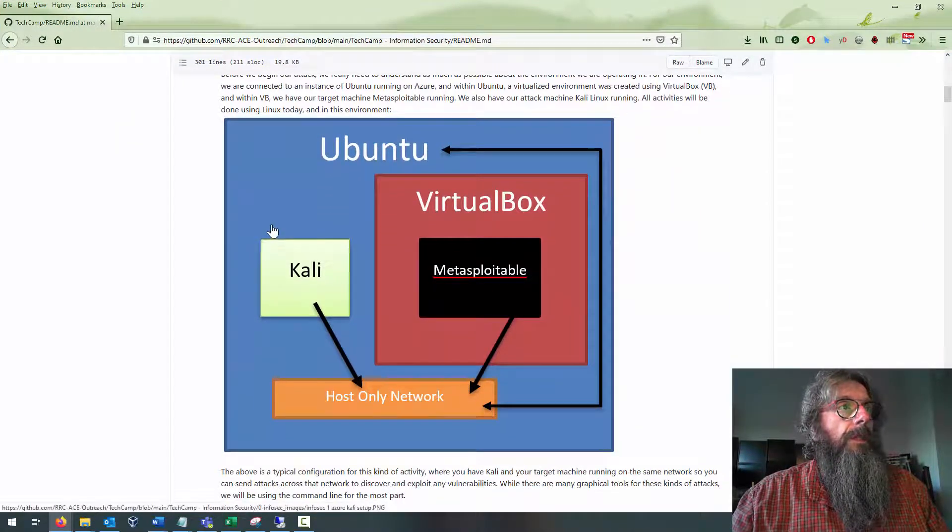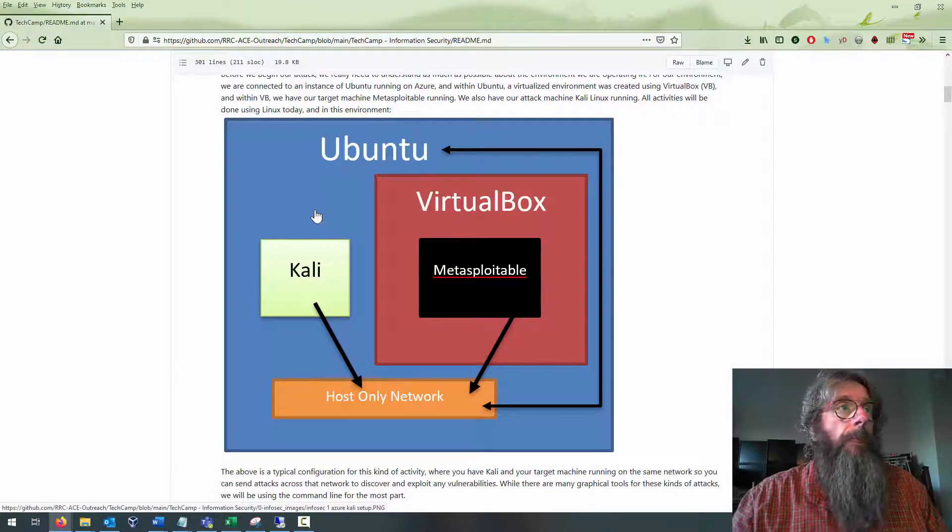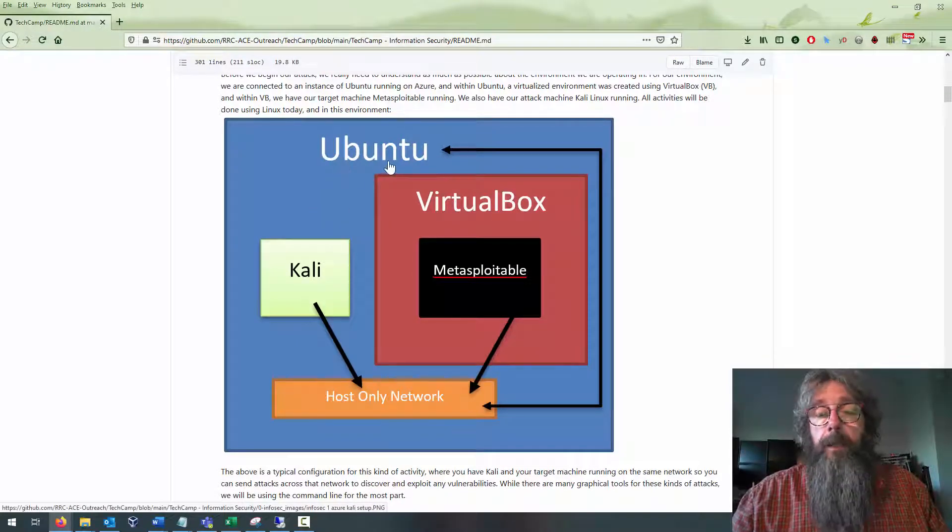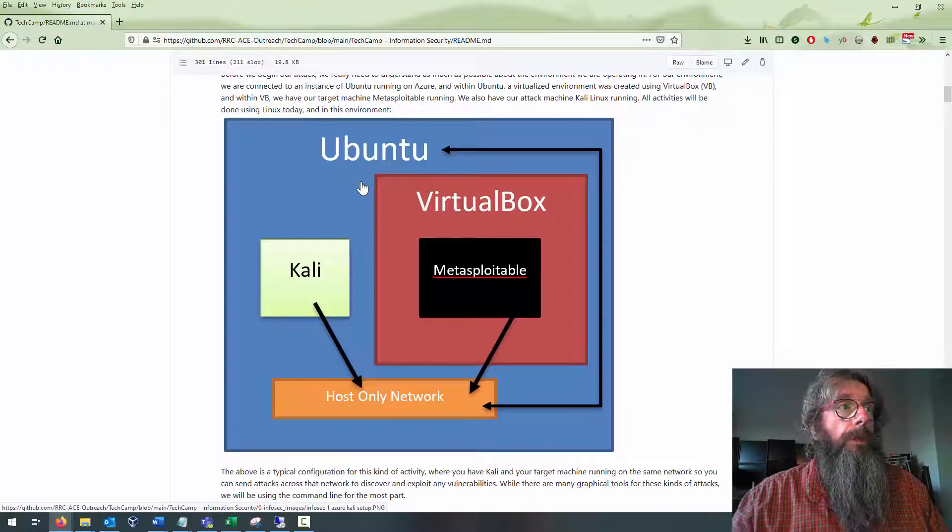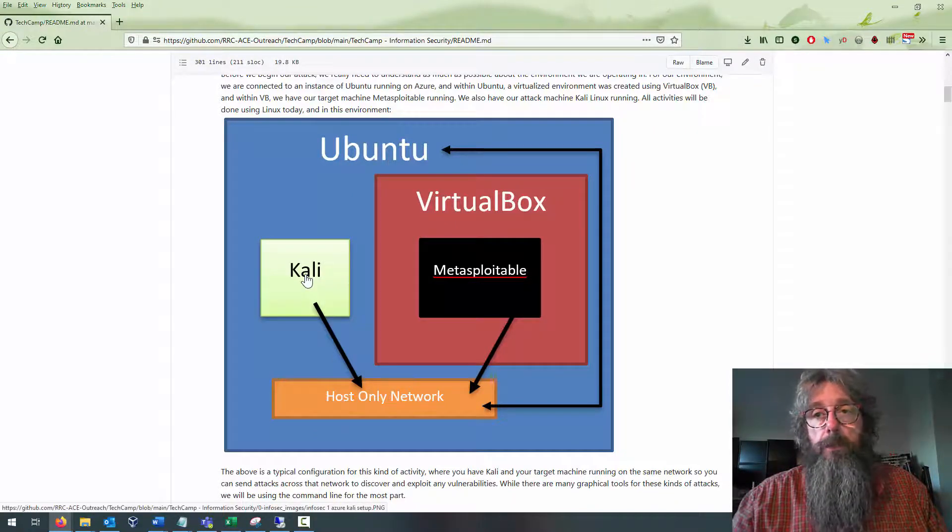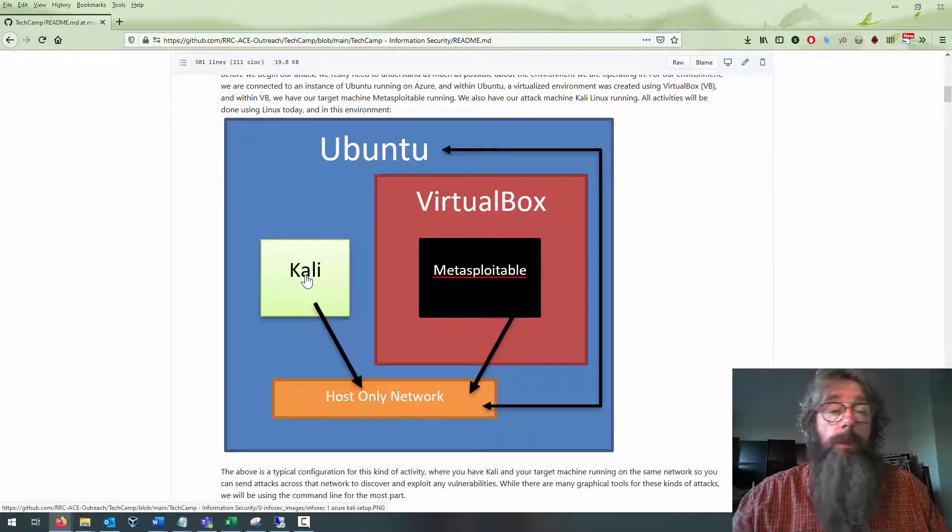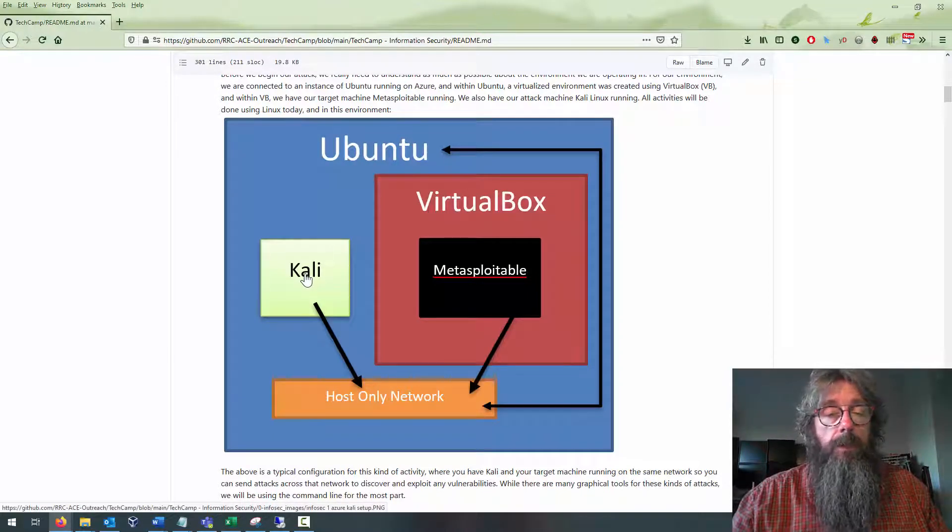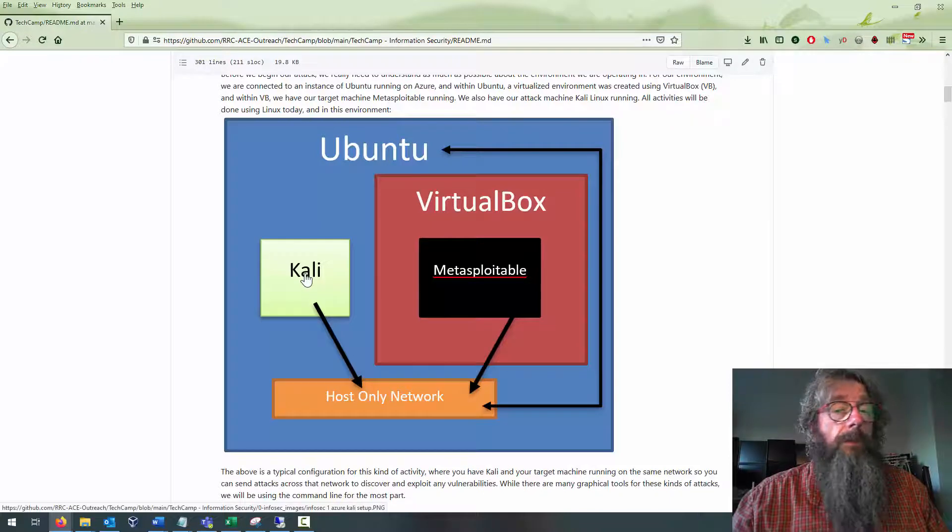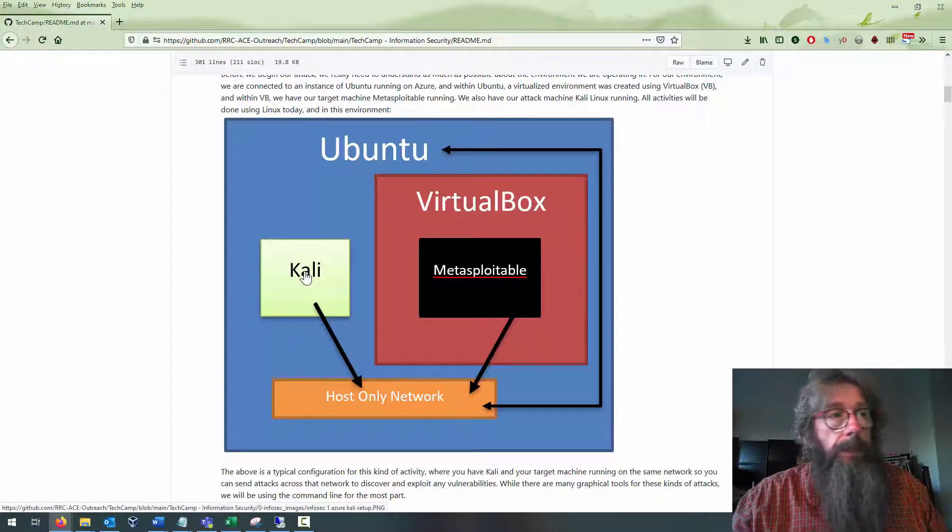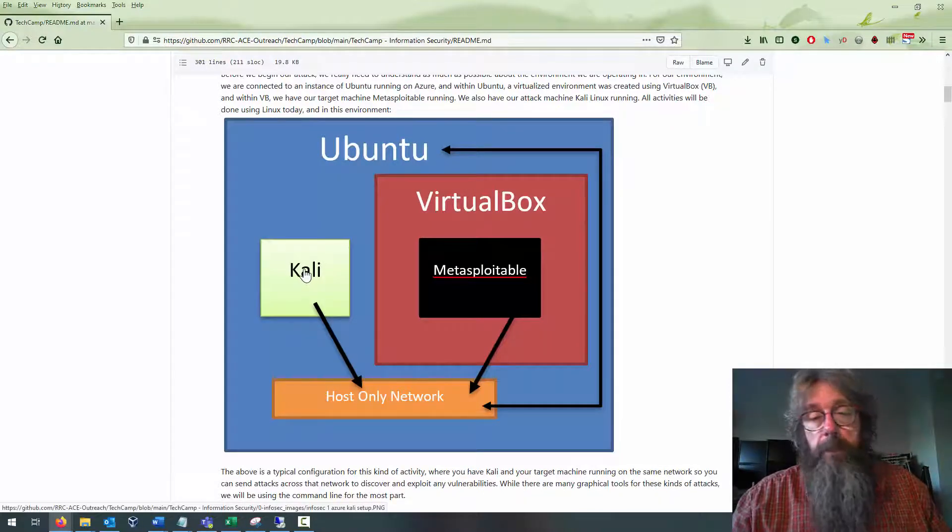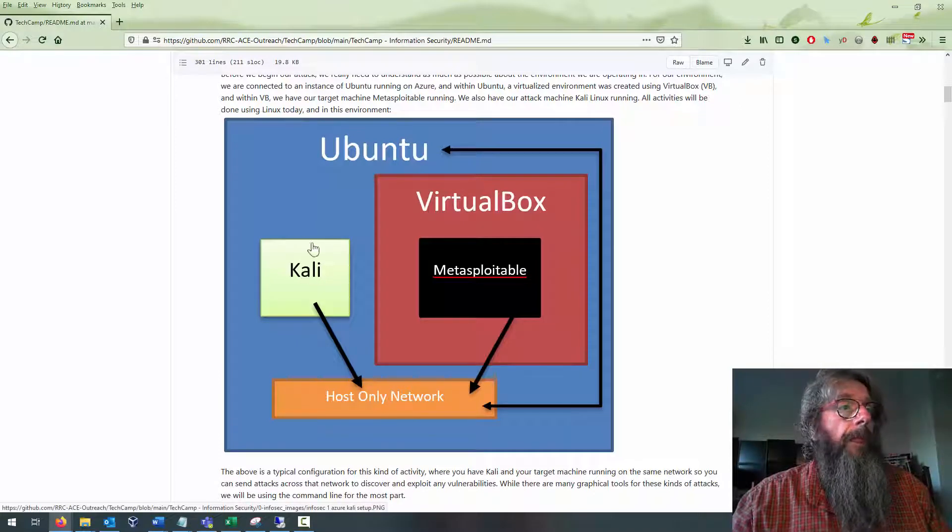This is the environment we're going to be working in today. We're going to be running a connection to Ubuntu, and within Ubuntu we'll be running a lot of the tools that are available for Kali. We will see shortly that Kali is a pen testing toolkit that gives you all kinds of tools you can use for pen testing activities, intel gathering, and more.